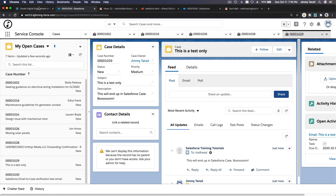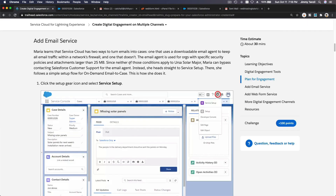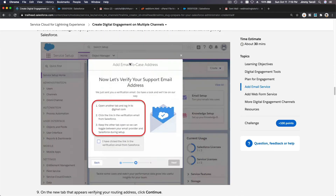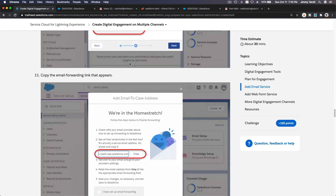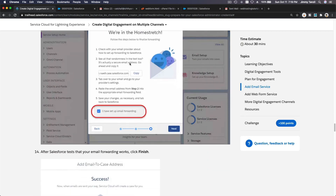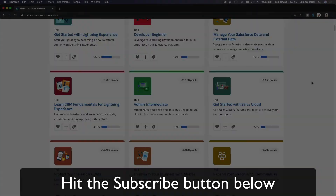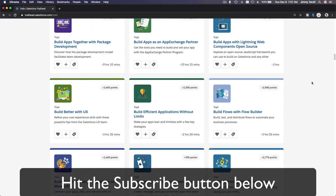Before we move on, we want to set up the web form next. I will continue with the web form in a separate video, so it's not going to take too long. See you in the next video!